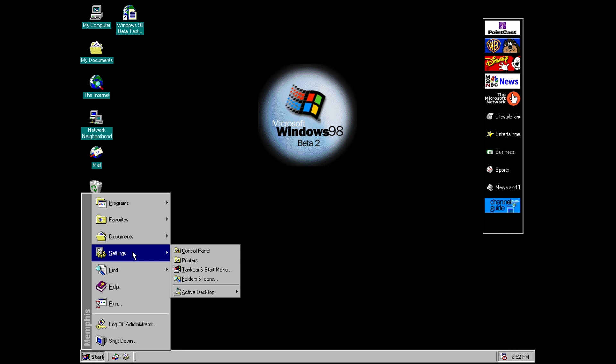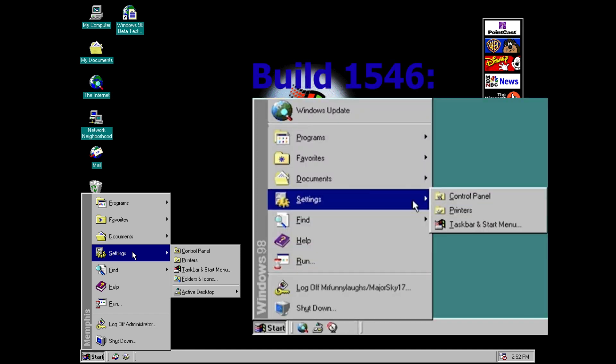And then a couple of other changes are if we go into the settings menu here we actually have two new options. So we've got a dedicated option for settings for folders and icons.